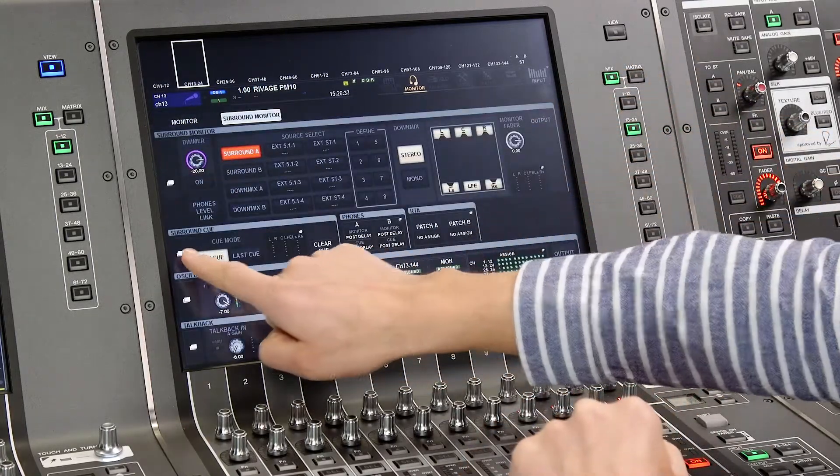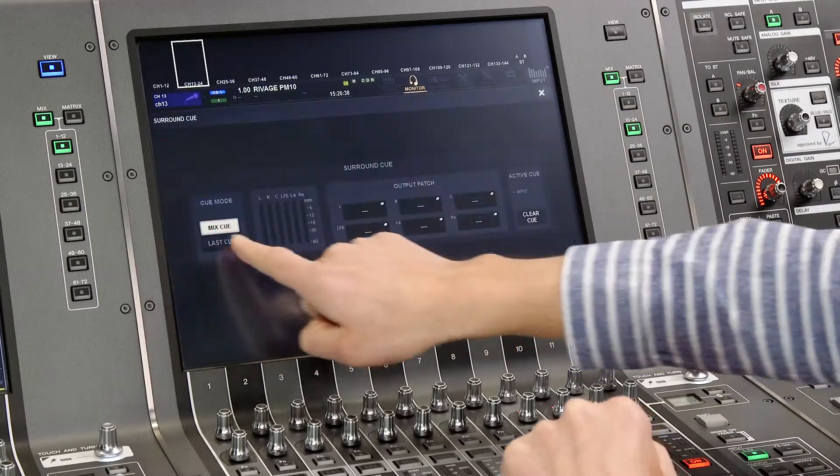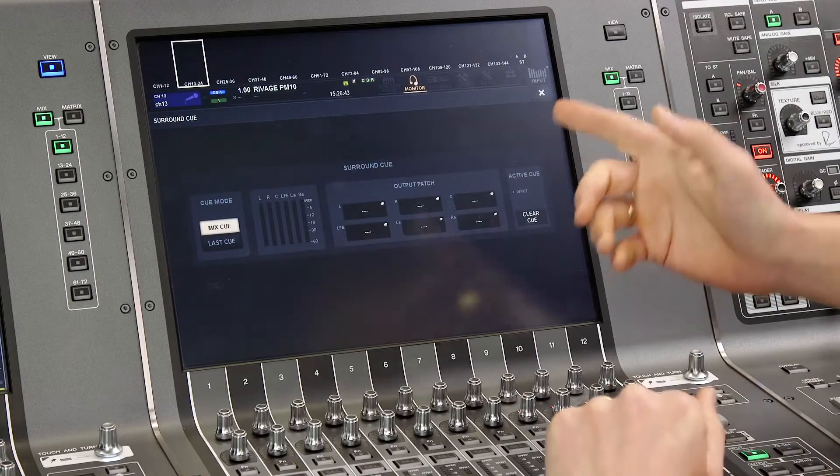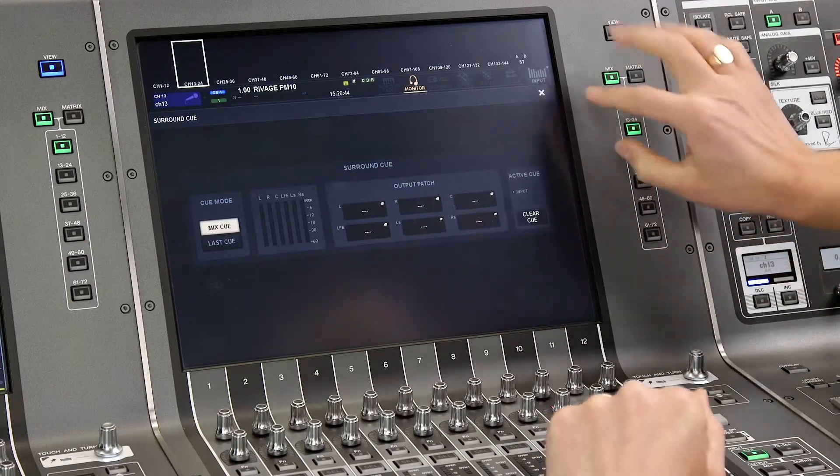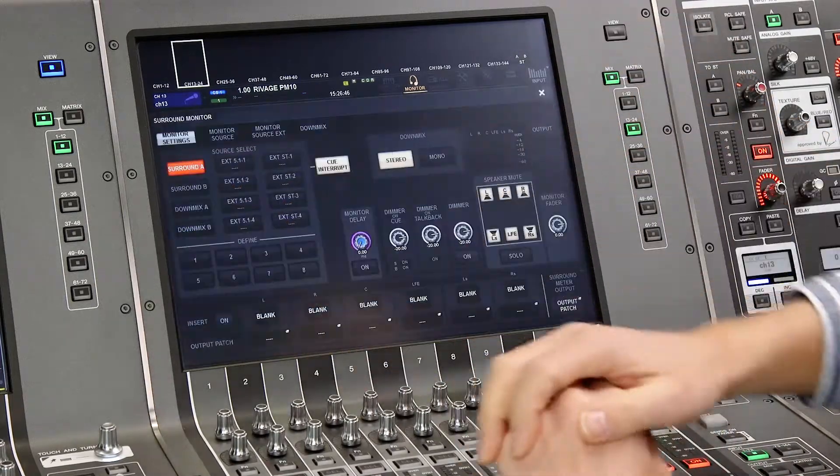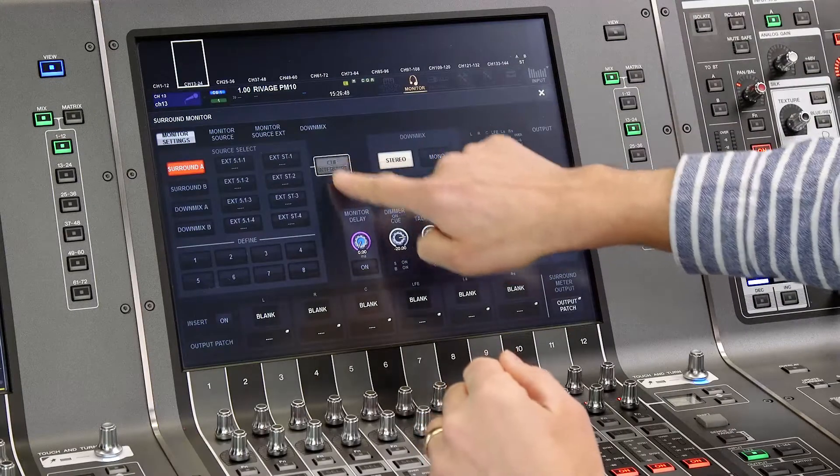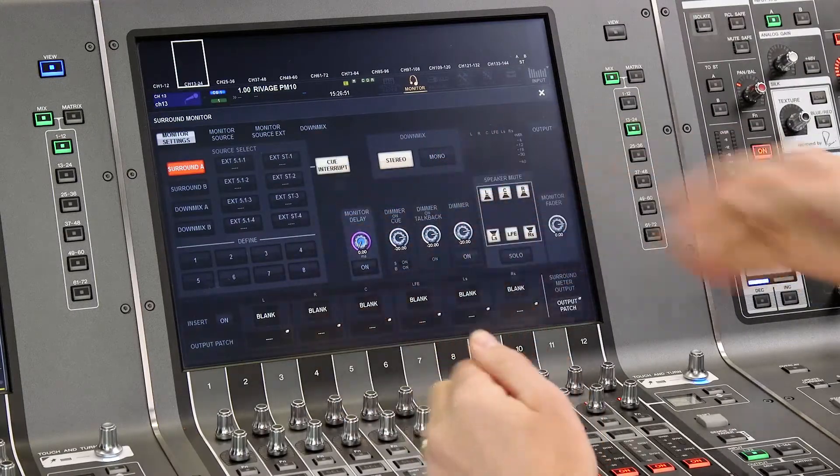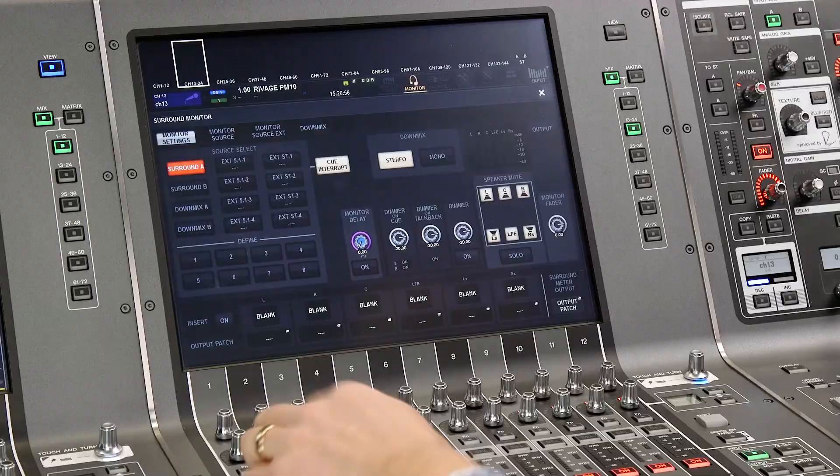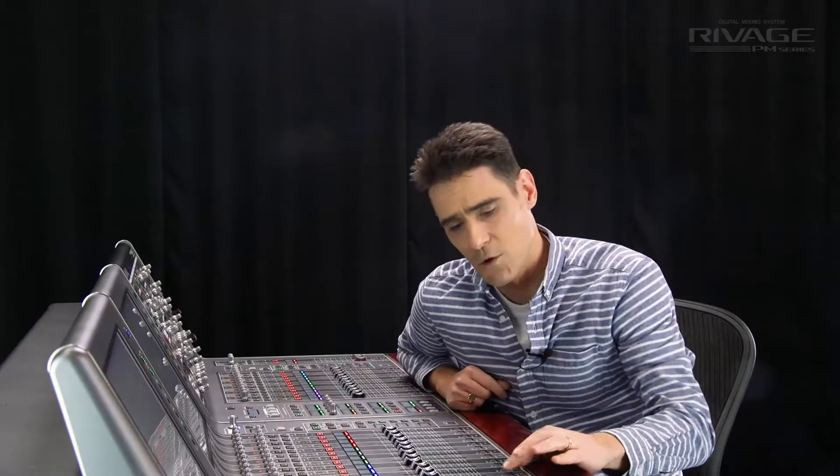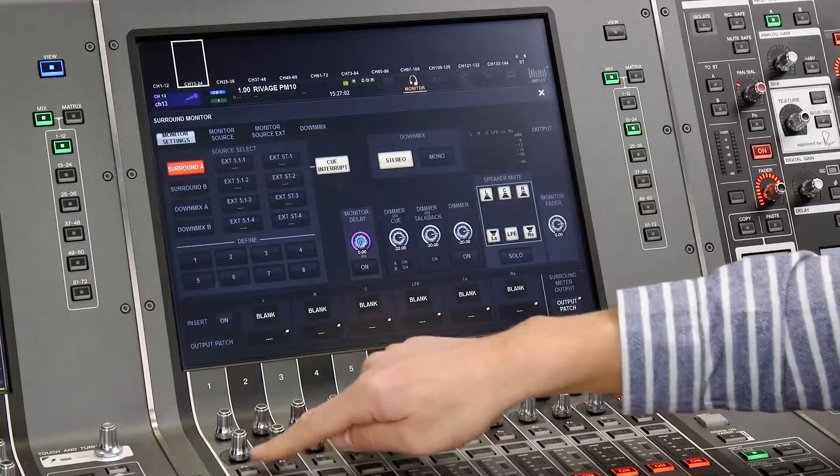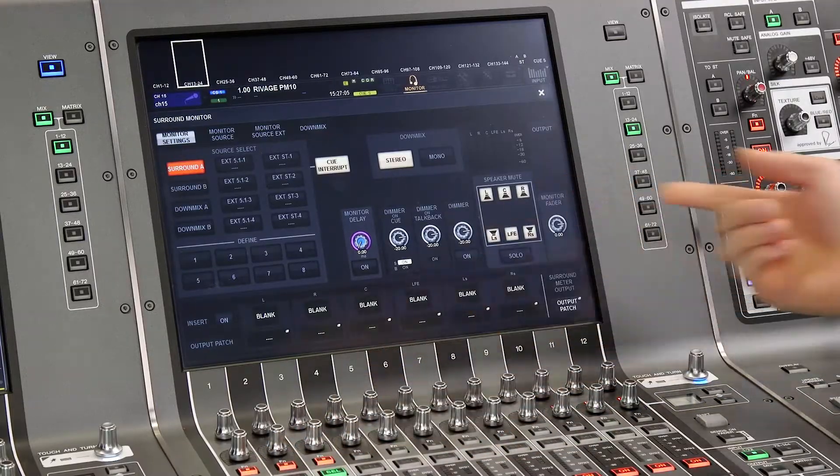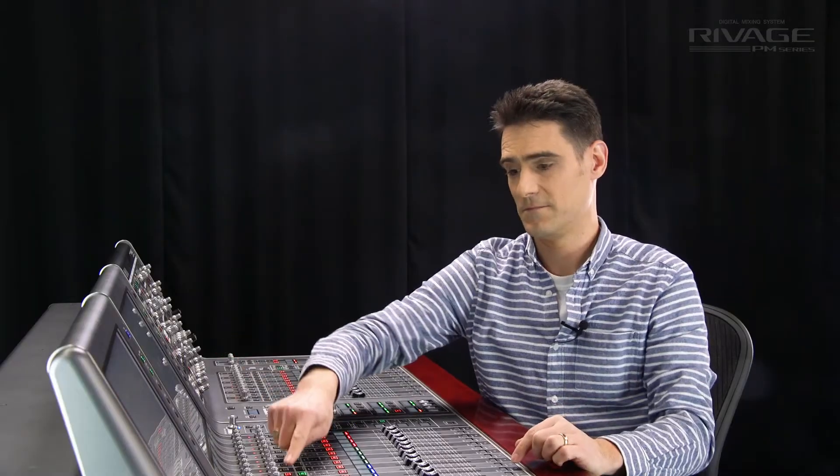We even have a separate surround cue output so you could feasibly use an additional set of speakers for this. Or just get the cue to interrupt your existing surround monitors. To control the surround cue, you can map the function to the FN keys. Then a normal cue button can be used for stereo listening and the function key for the surround cue.